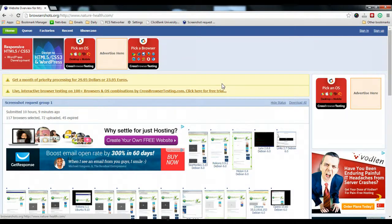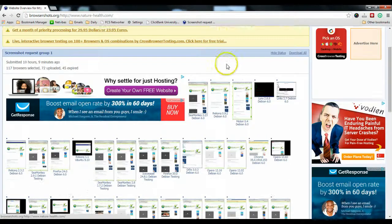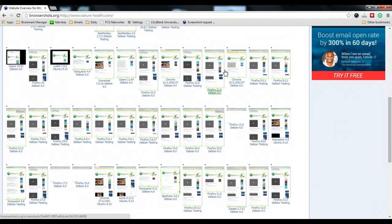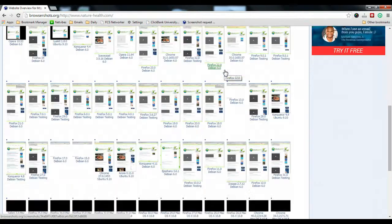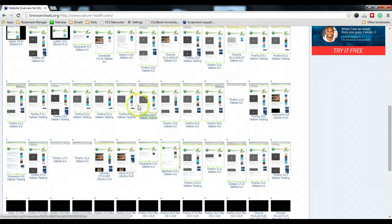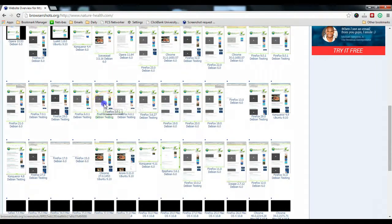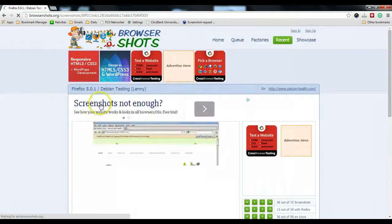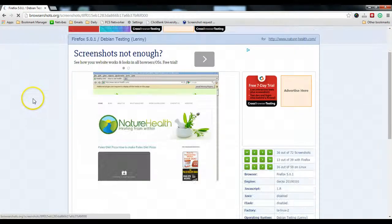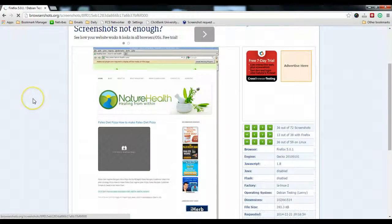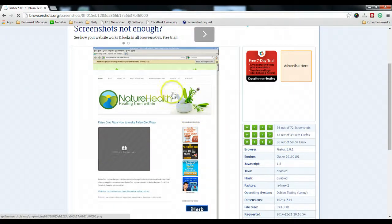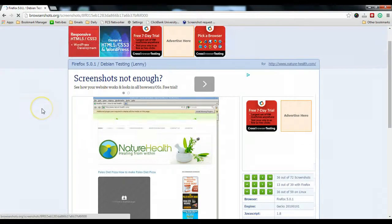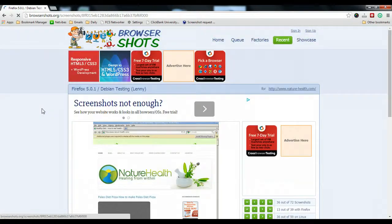If I click on any one of them, for example Firefox 5.0, I click on this one and it will show me how my website looks on this browser. So it's a very useful tool for you to use.